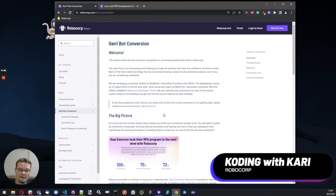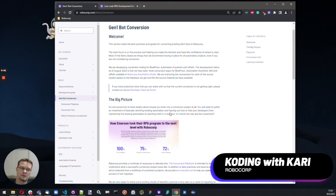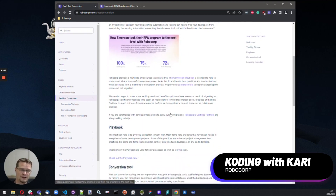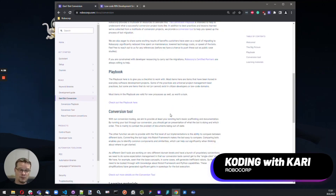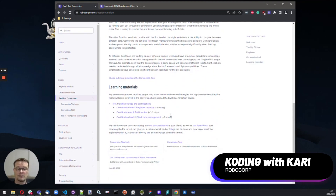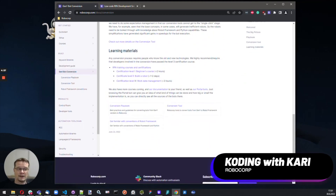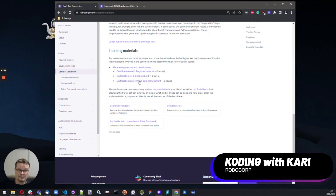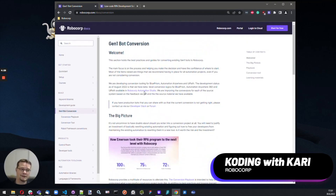We have playbooks, we have guides on the conversion tooling and some conversion helping. And most importantly, the certificate courses are free, and these are really powerful tools to get started. So definitely start from here.